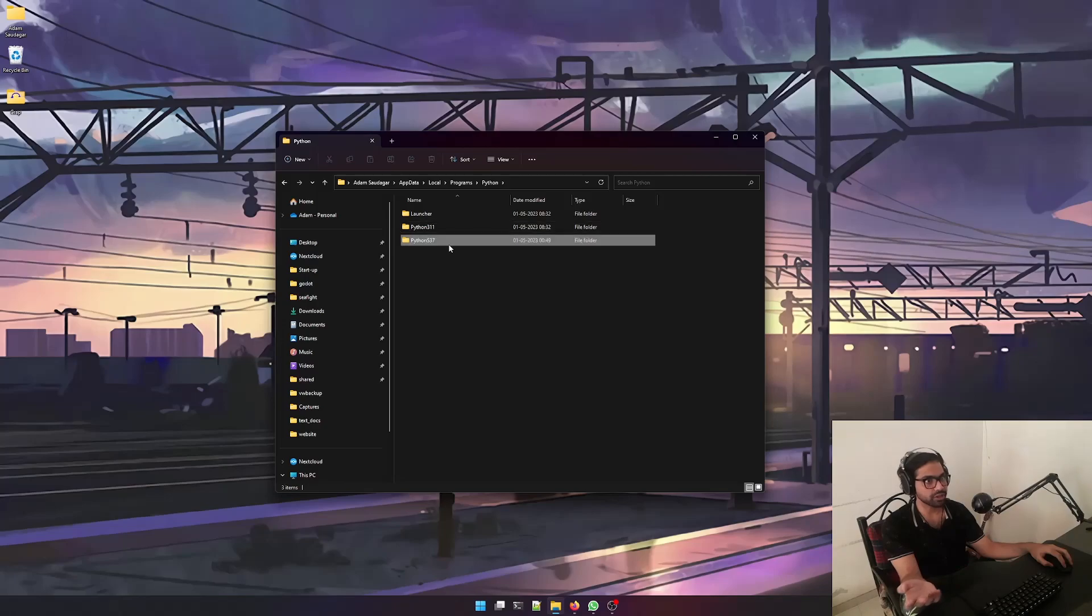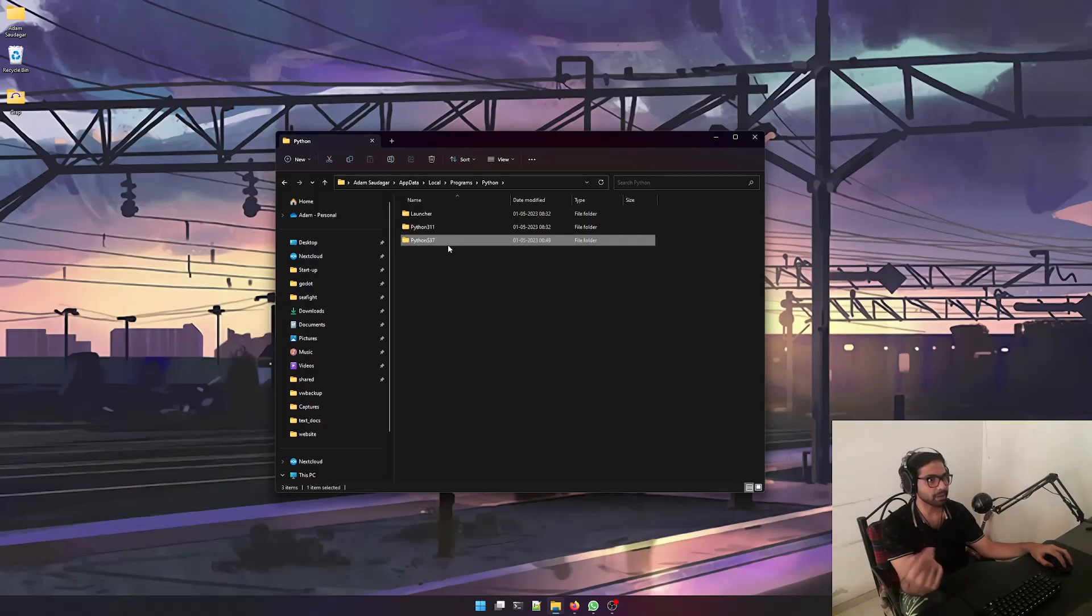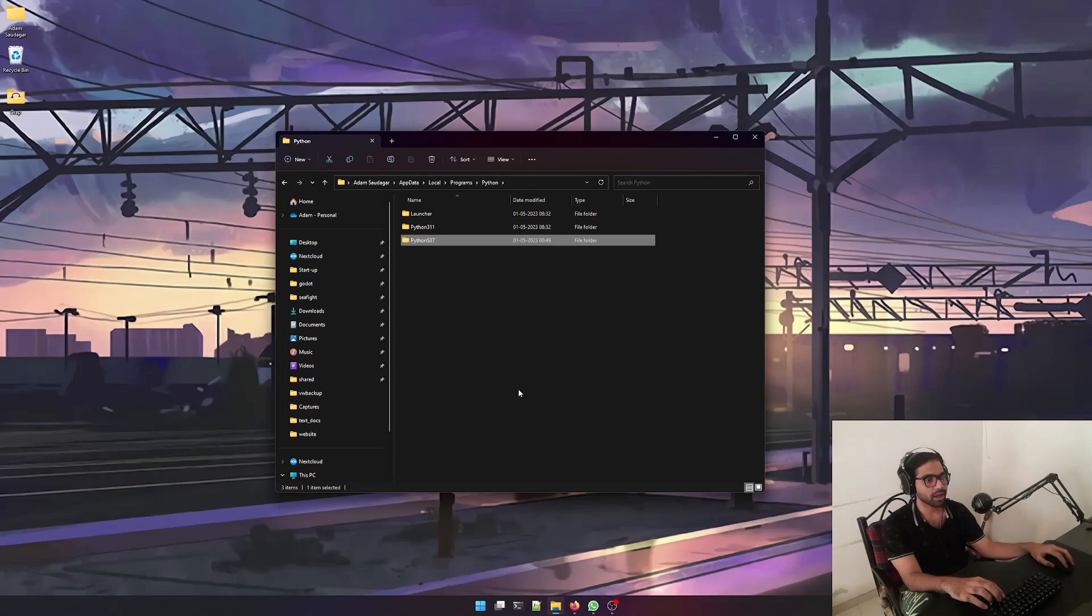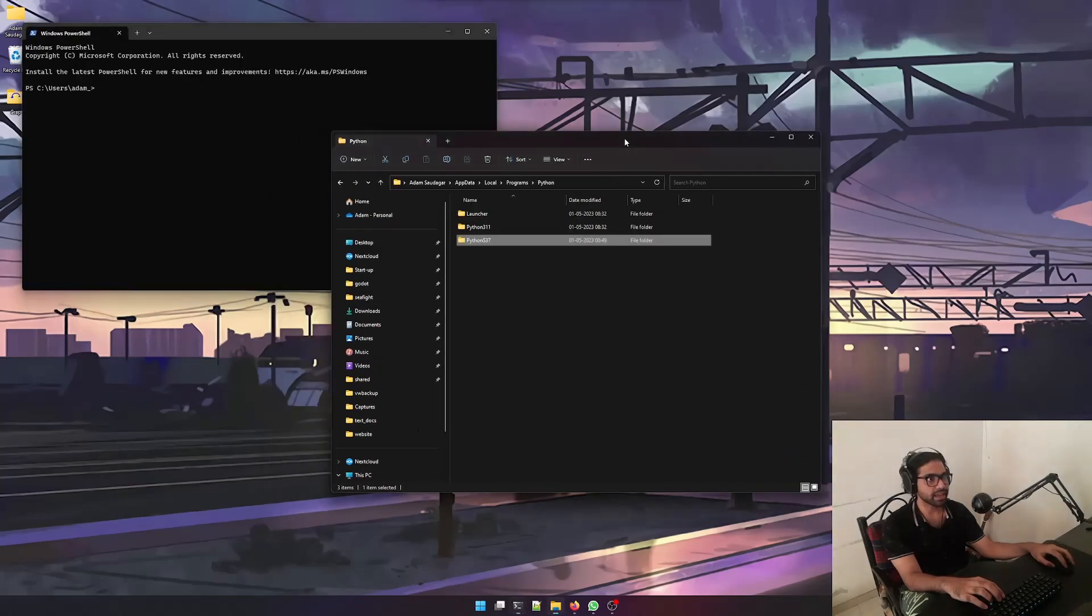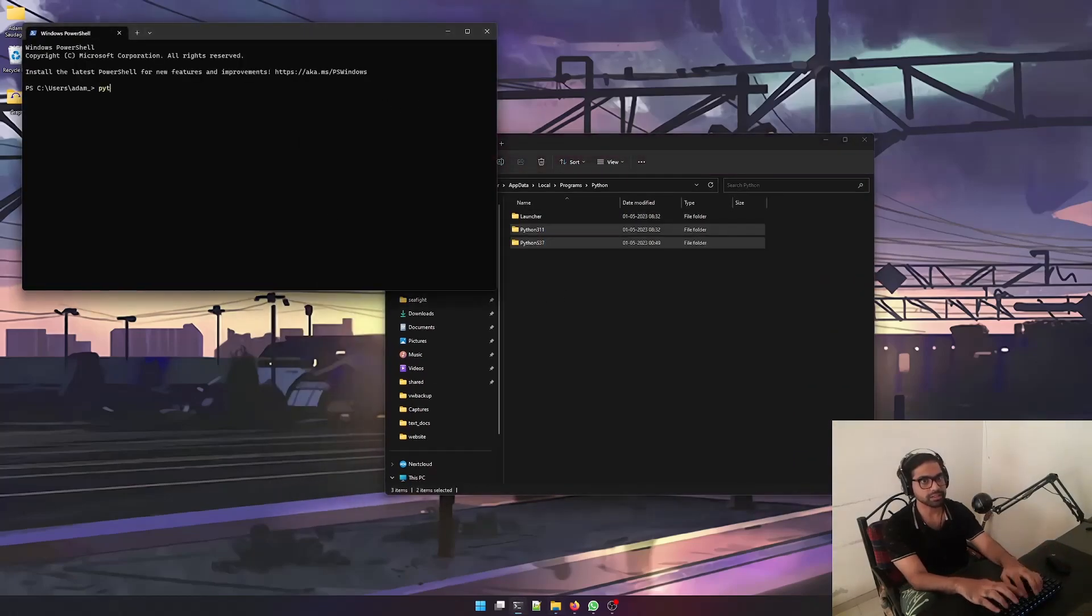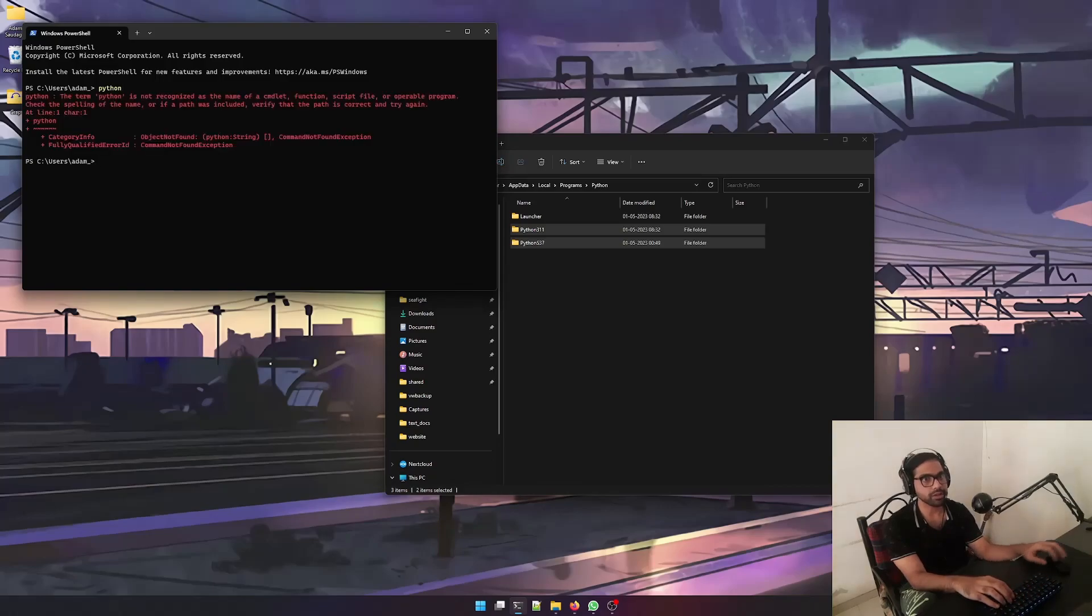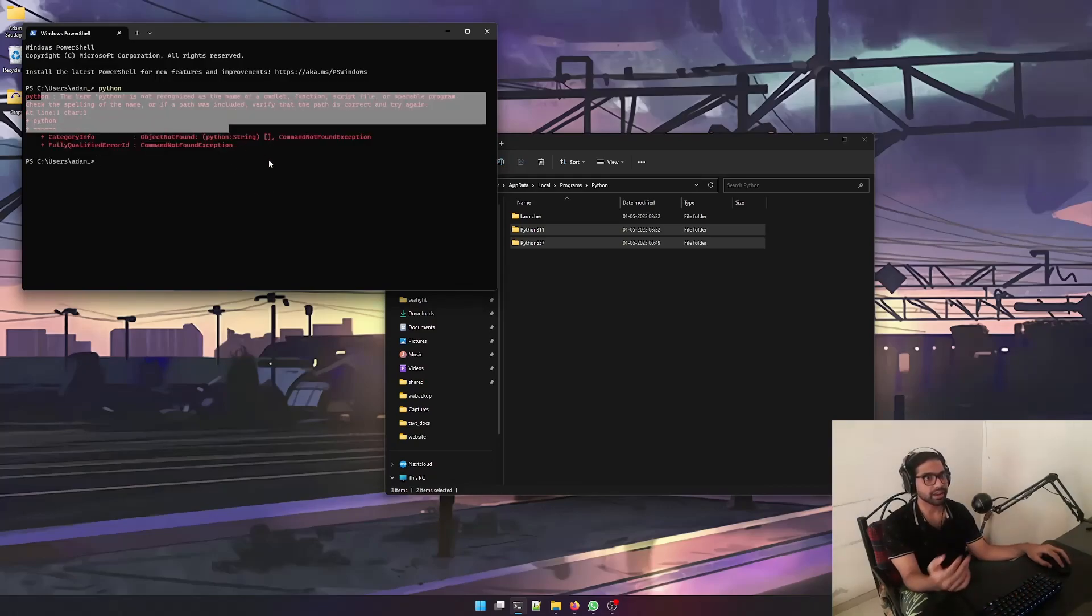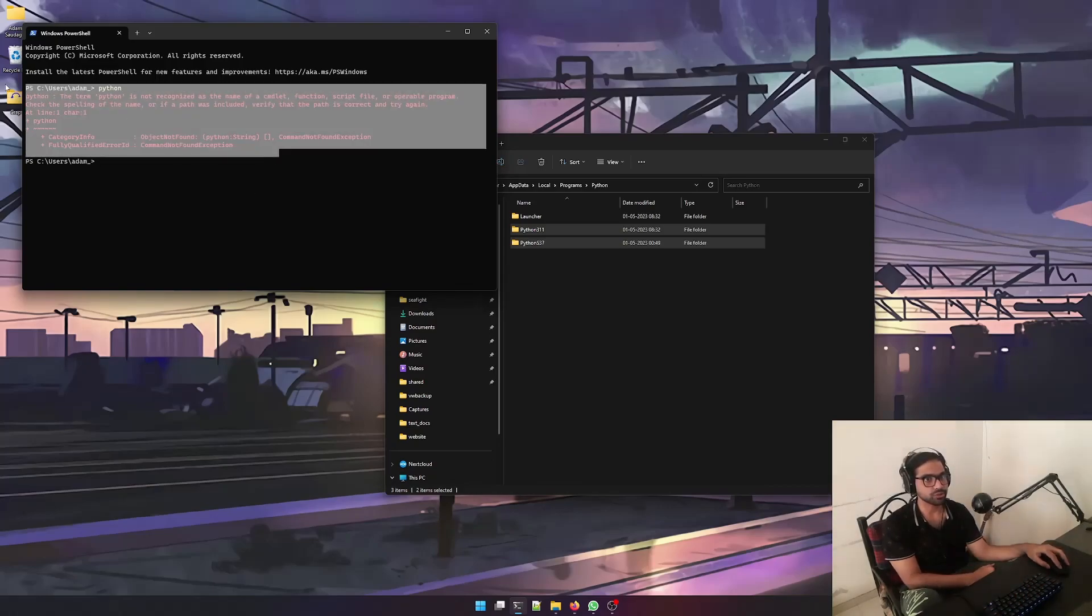these installations as I change my projects. Just to show you guys that I haven't added Python in the path variables, I'll just type Python over here and see - there's nothing recognized as Python, so I haven't added anything in the environment variables yet.